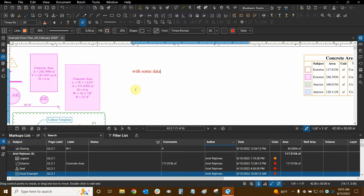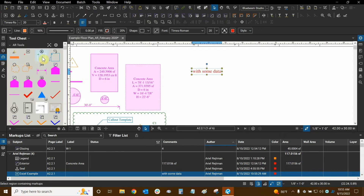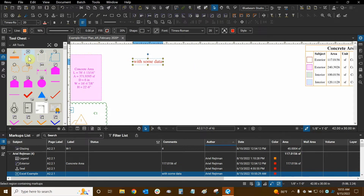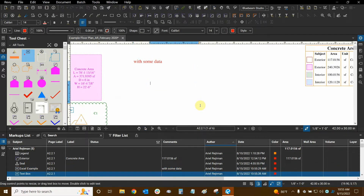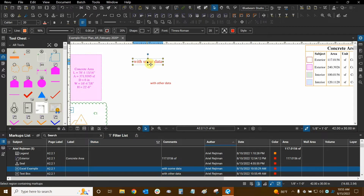Basically, the subject has been put in automatically and that stays with the default setting. If I go to my tool chest, each of my markups can have their own subject. So if I use this text box and create one with other data, you can see that its subject is just "text box." The subject for markups by default is set to whatever kind of markup it is, and then you can customize it.